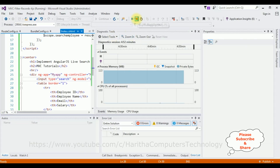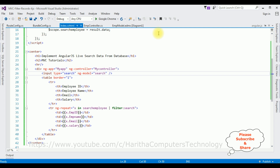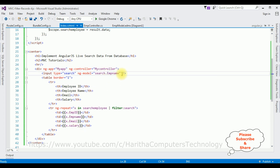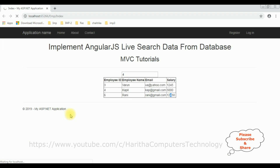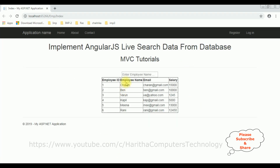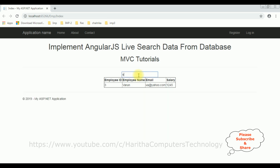Suppose you want to search with a single column — for example, Employee Name only. Let's stop debugging. In the input element add the column name 'EmpName' and a placeholder 'Enter Employee Name'. Let's rerun. Here we got the final output. If I type 'V' we get Varun, if I type 'C' we get Charan, if I type 'K' we get Kapil.